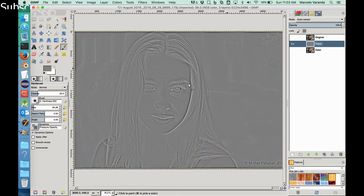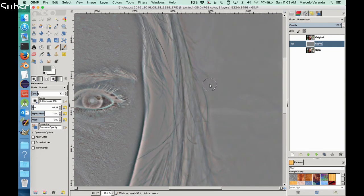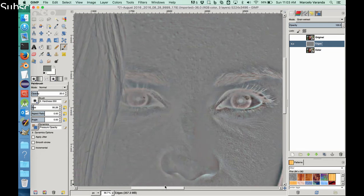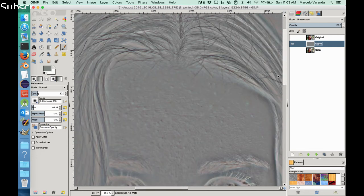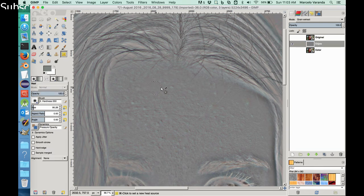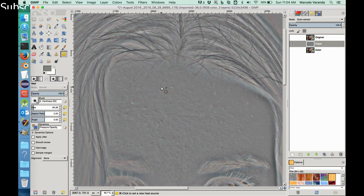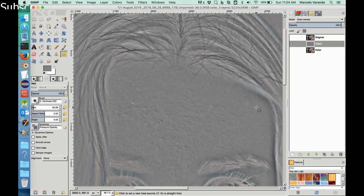So first of all, we can come and try to fix some rough textures using the Healing tool. For instance, Control-click, and let's get rid of this pimple. Same here. Same here.